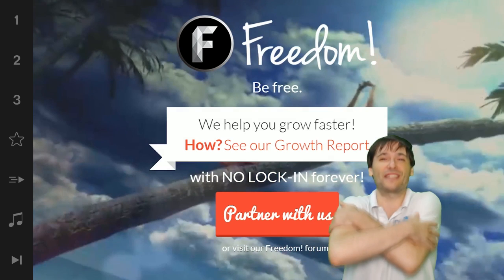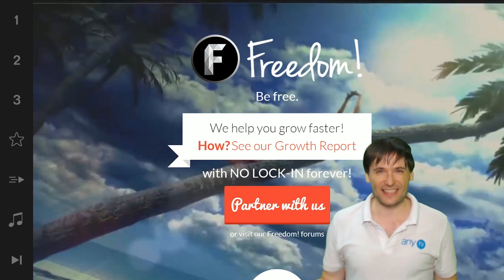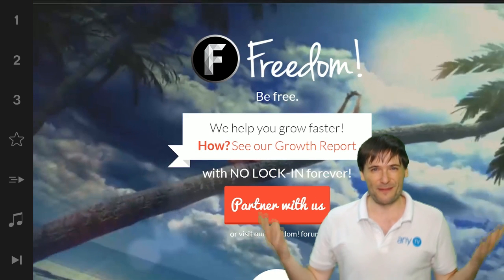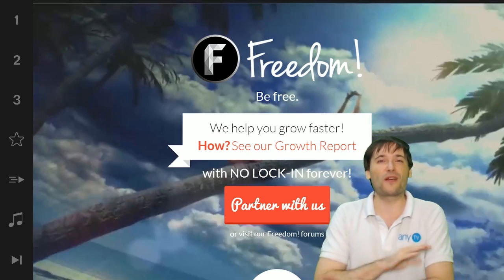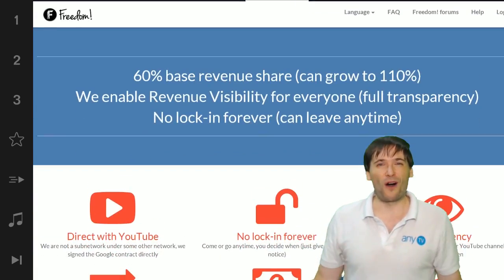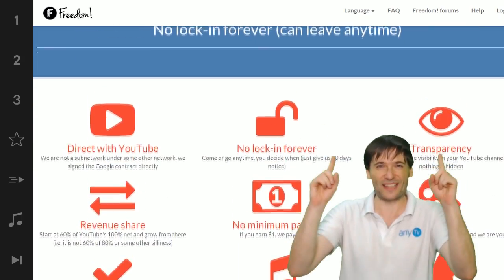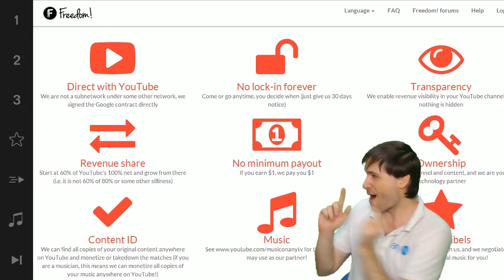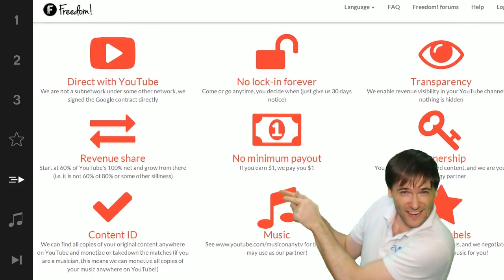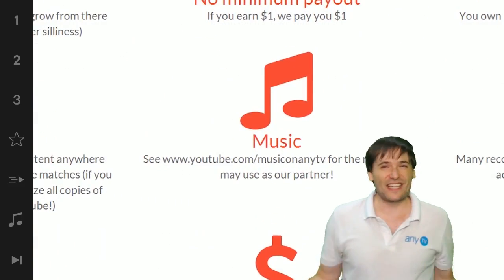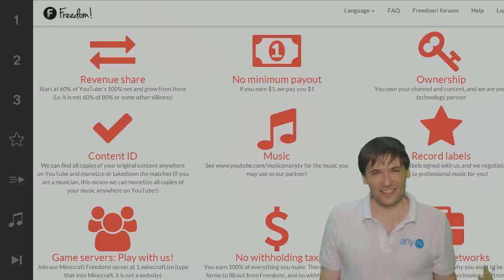We will grow together as a family because this is the Freedom family. You are part of it, we are all part of it, and we're all growing together. So grow with us and partner with Freedom. That play now button right there on the video bar is all you need to click to get started.